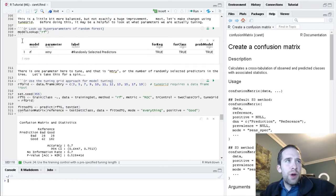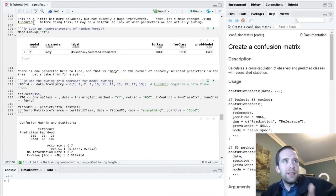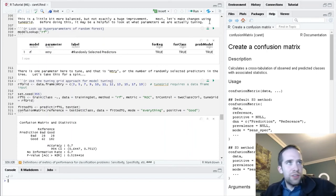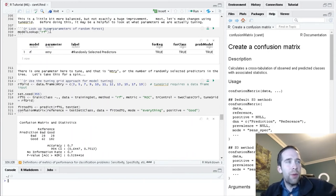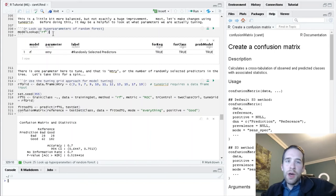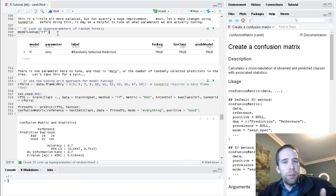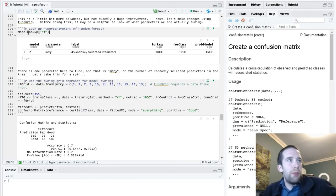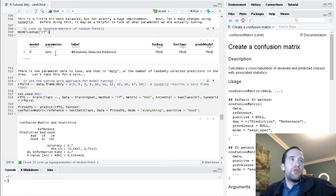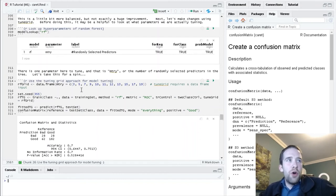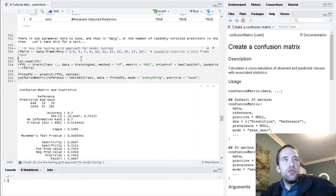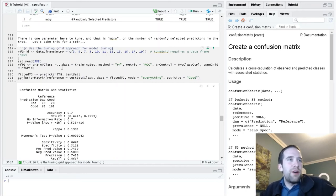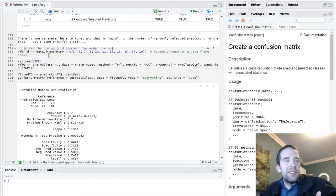Using that tune length argument to specify the unique number of hyperparameter values we want to try is just one approach. The other thing that we can do is manually specify what values we want train to look over, and that's where using tune grid instead of tune length is going to come in. We've just been working with one algorithm so far, the random forest, and we know at this point it has only one hyperparameter to try, that's mtry. But generally speaking, you'll want to use this model lookup function to figure out what the actual hyperparameters are.